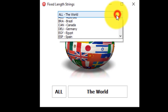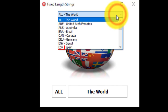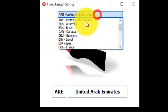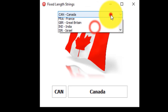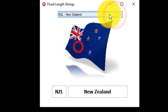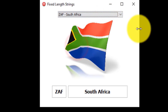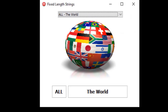Every country in the world has a standard international three-letter code called an ISO code. ISO is short for International Standards Organization. When you select a country from the combo box, the program must load the selected country's flag and display it in an image component. The two panels under the flag must also display the ISO code and the country's name.